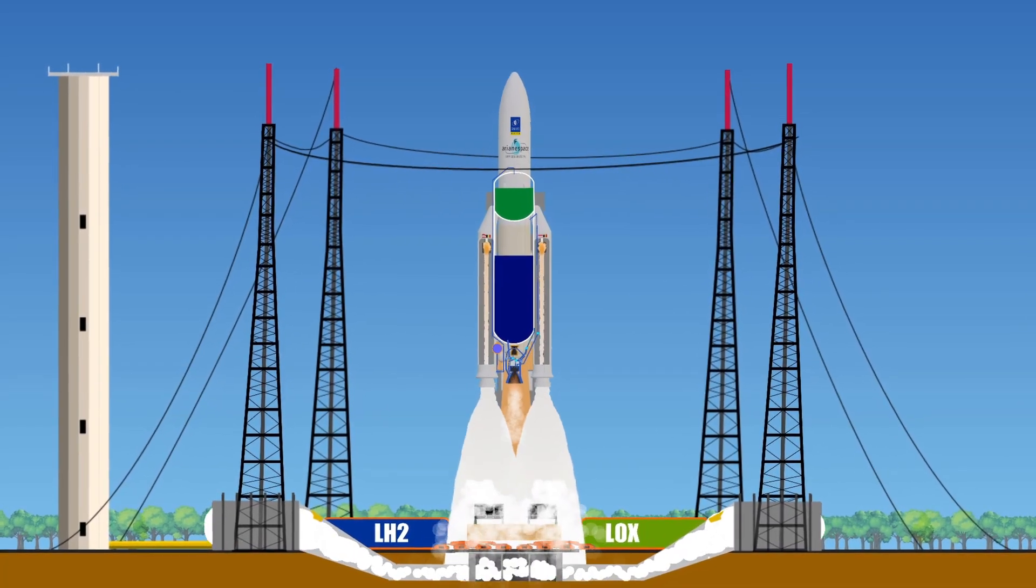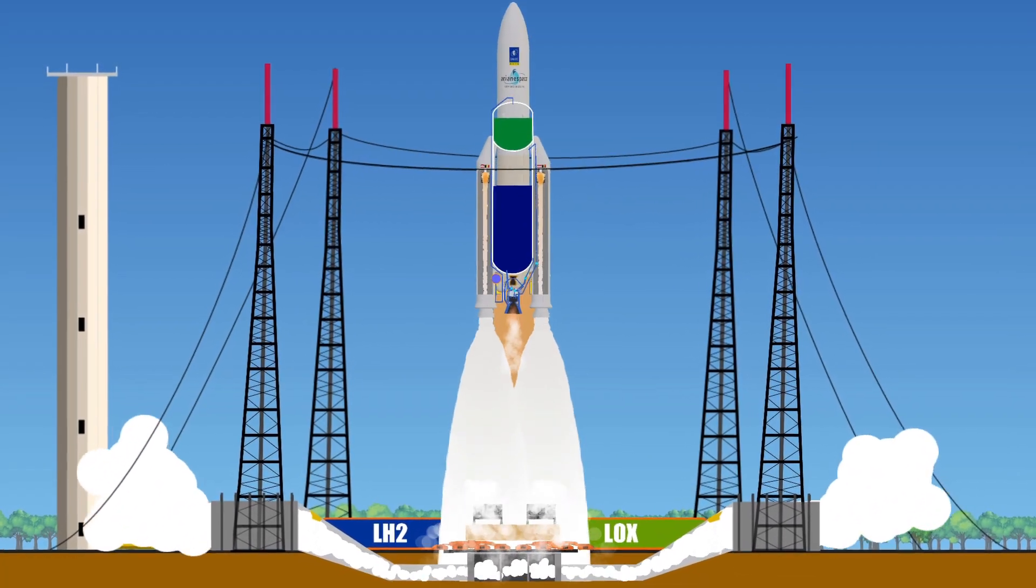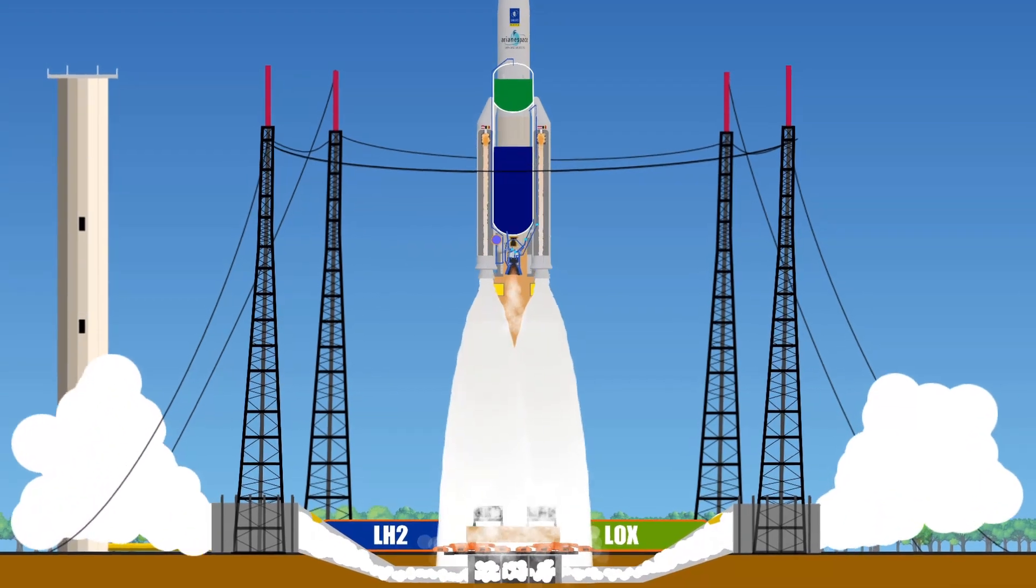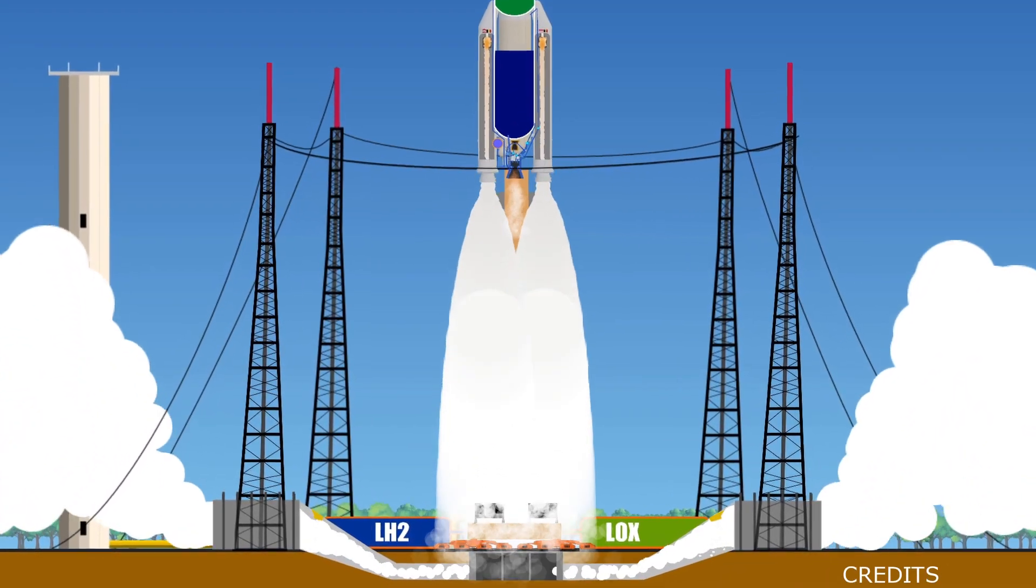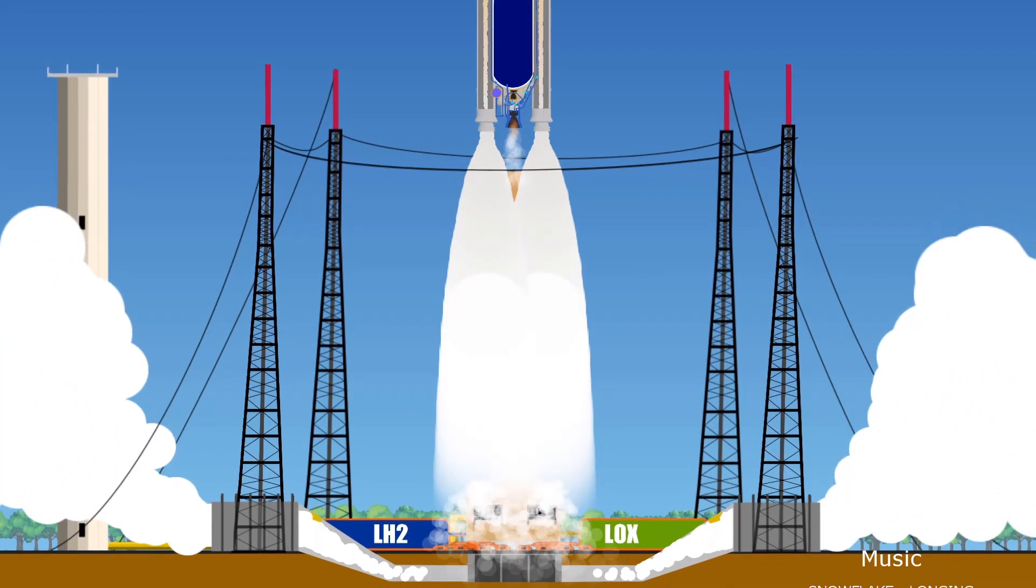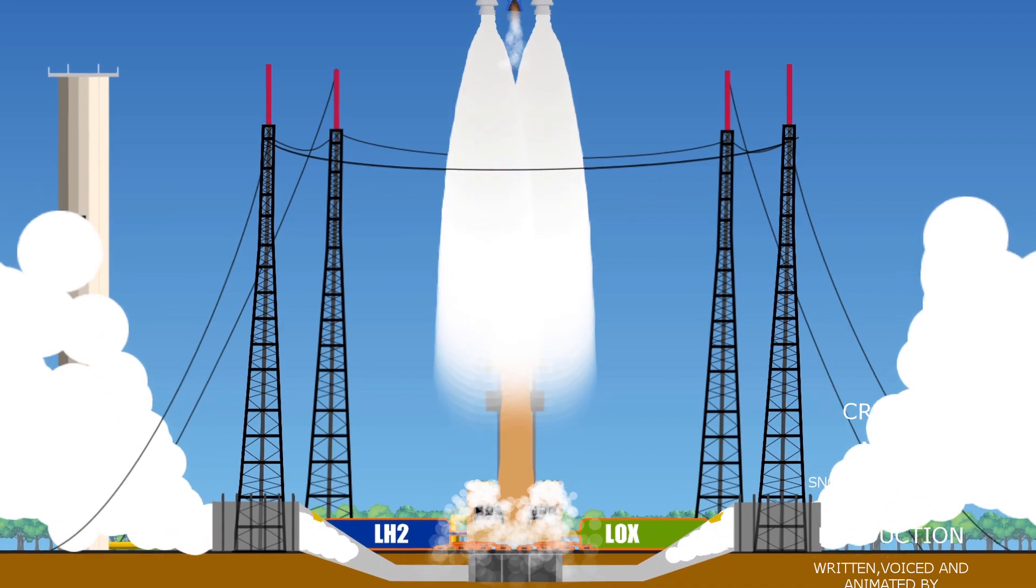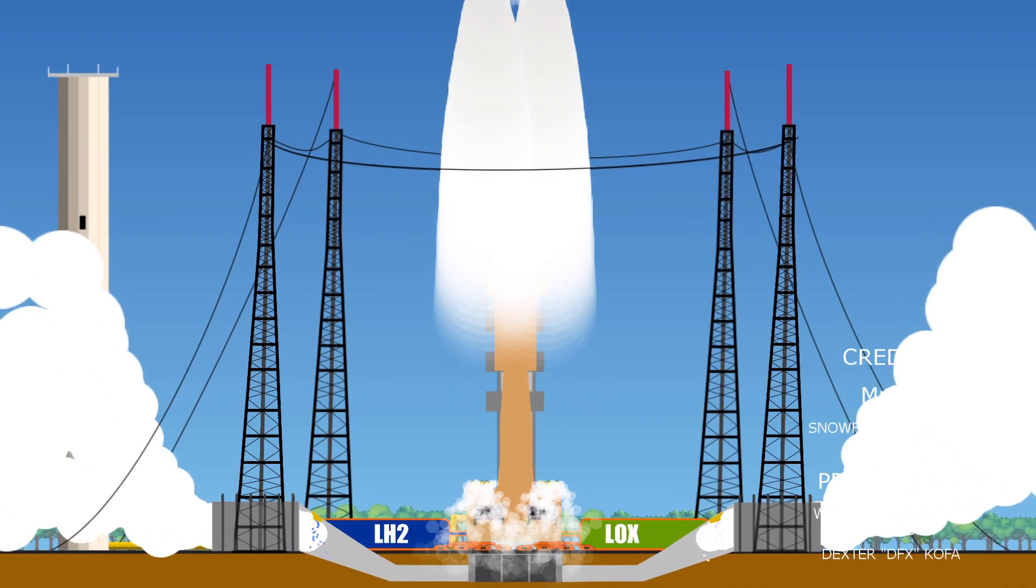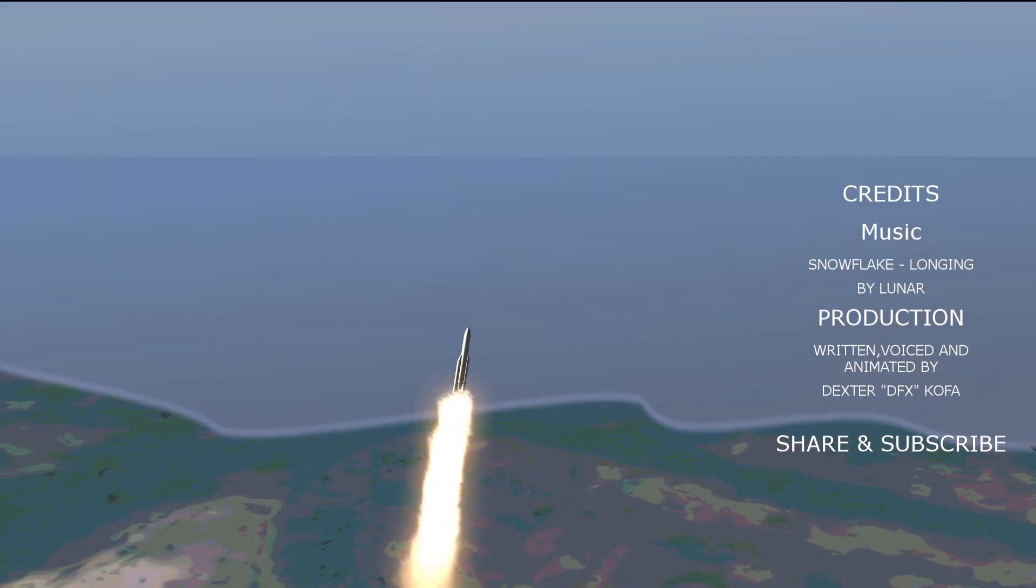All right! This is a big decollage, bon voyage. What a beautiful liftoff. I'm Dex DFX for the Celestial Sphere.